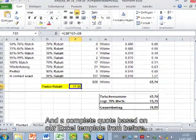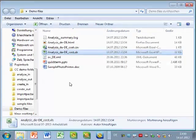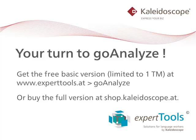So we hope you enjoy GoAnalyze and we invite you to download it from our website and try it out for free.